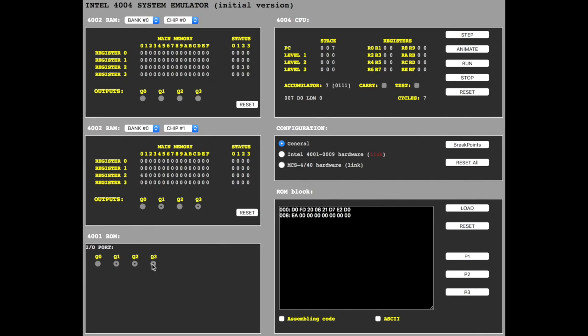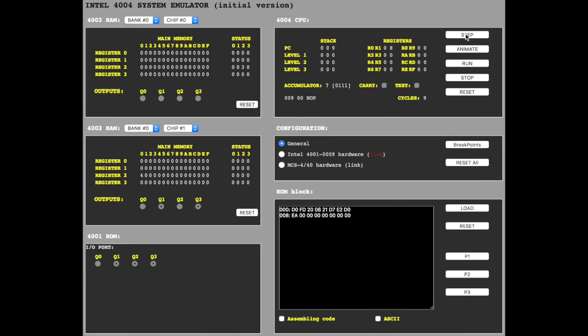Unfortunately I can't change the status. Maybe it's a bug or I don't know how to do it. Next step, clearing the accumulator, it's 0 now. And reading the ROM port, which is 7.